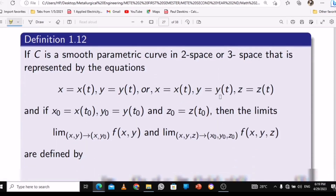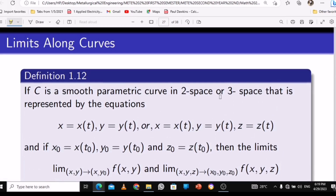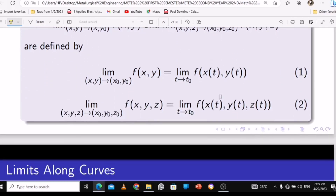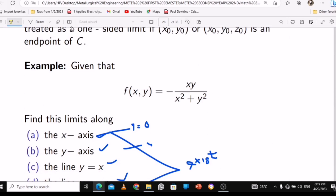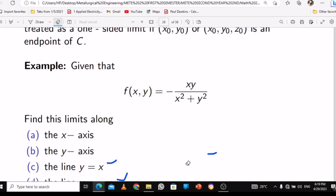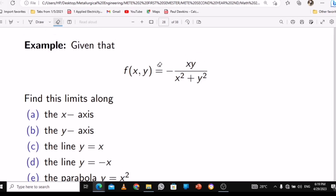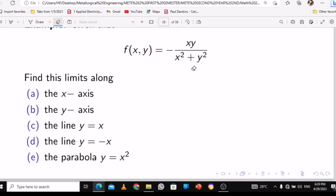Limits along curves: if C is a smooth parametric curve in two-space or three-space, we use this for understanding what we're trying to prove. Let's take the function f(x, y) — which represents z here because this is multivariable calculus using three variables. They gave us the function occurring along a curve: xy minus xy over x-squared plus y-squared, and we are finding the limit along the x-axis.